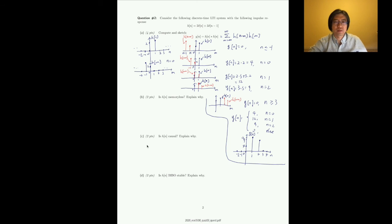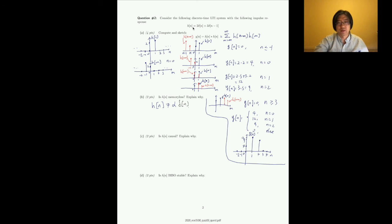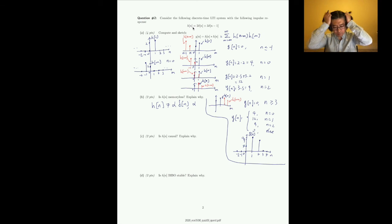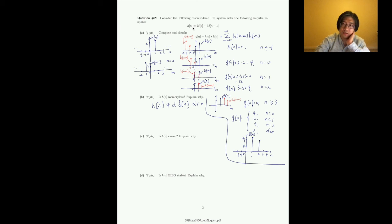Next, whether h[n] is memoryless: for a system to be memoryless, h[n] must equal some nonzero constant times δ[n]. Clearly h[n] = 2δ[n] + 3δ[n-1] is not in that form, so the system is not memoryless.